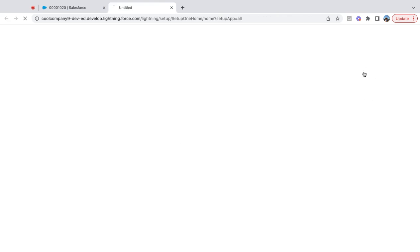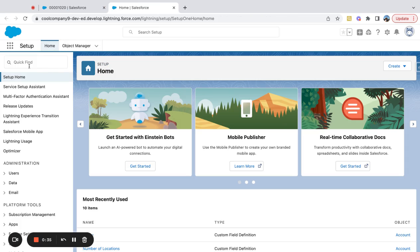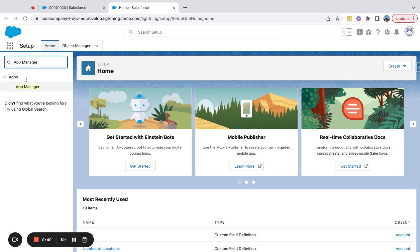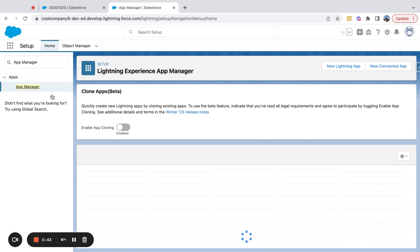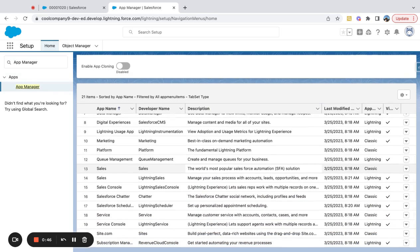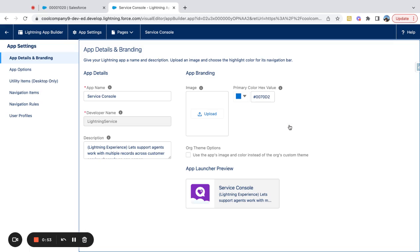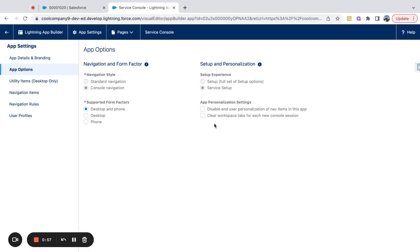There's actually a setting we can activate in Salesforce that will clear those out every time you log in. If you go to the App Manager — I was just in my Service Console app — find it here: Sales Console, Service Console. Hit Edit, and once you're in the App Manager edit screen, go to App Options.